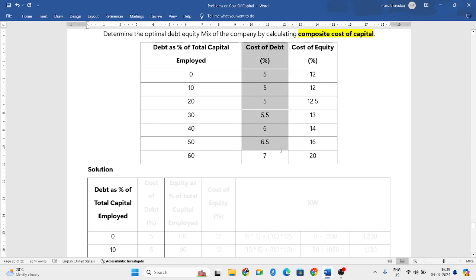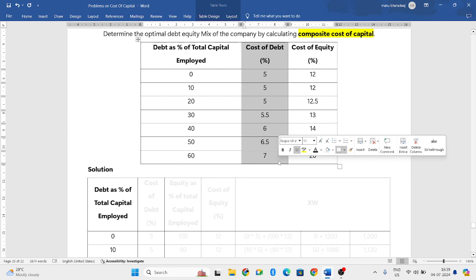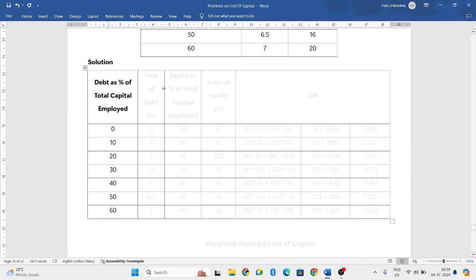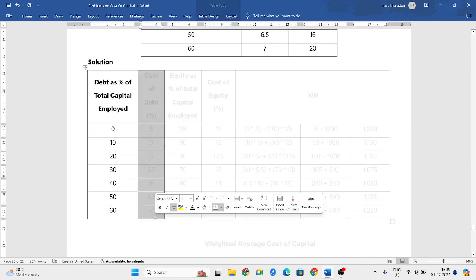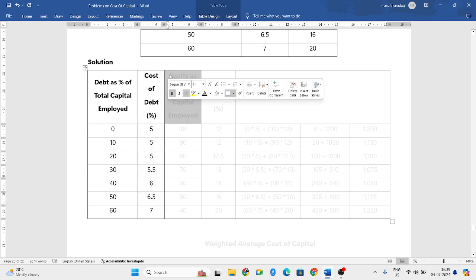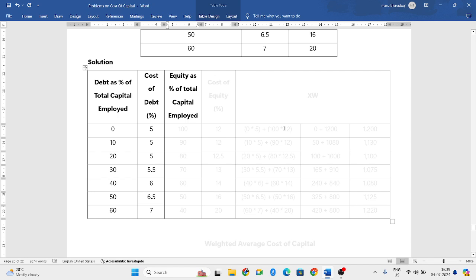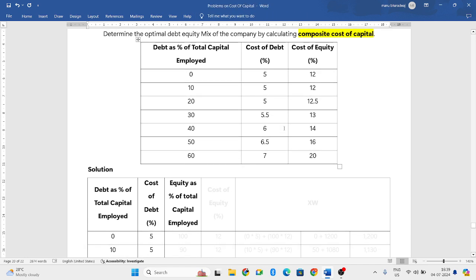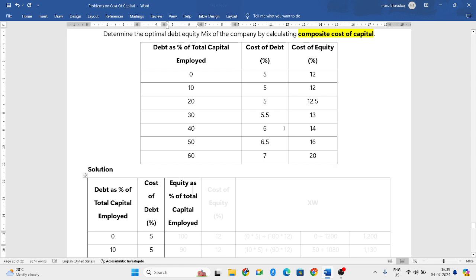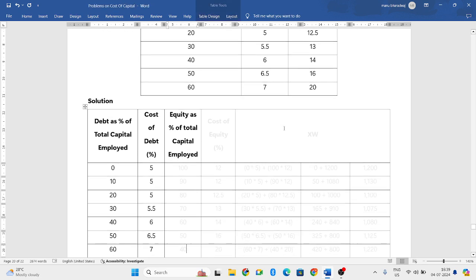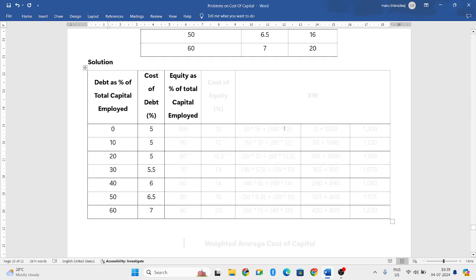And for that, you take only cost of debt. Write the same values in the second column. But in the third column, you need to find out equity as a percentage of total capital employed which they have not given in the question. You need to find it out. How do you find it out? It is as simple as this.